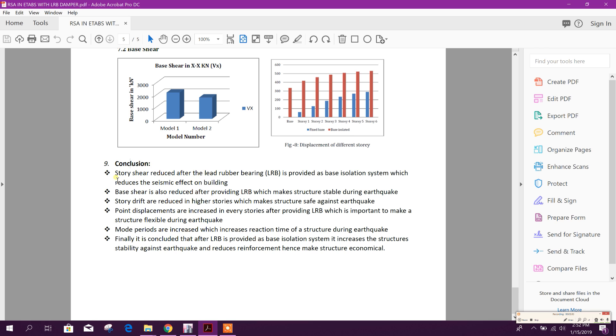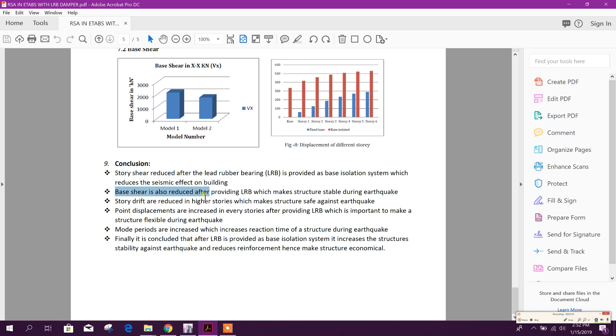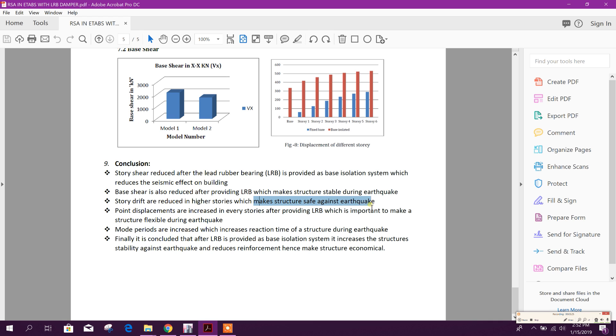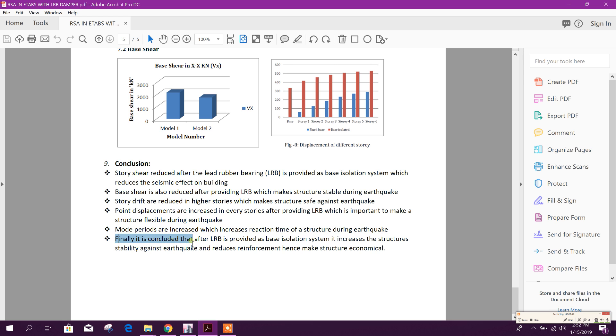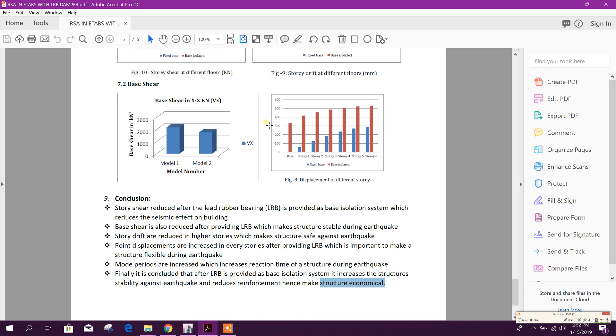Now the last, we will come for the conclusion. History shear reduced after the lead rubber bearing LRB is provided as base isolation system, which reduces the seismic effect on building. Base shear is also reduced after providing LRB, which makes a structure stable during earthquake. Story drift is reduced in higher stories, which makes a structure safe against earthquake. Point displacements are increased in every story after providing LRB, which is important to make a structure flexible during earthquake. Mode periods are increased, which increases reaction time of a structure during earthquake. Finally, it is concluded that after LRB is provided as base isolation system, it increases the structure's stability against earthquake and reduces reinforcement, hence makes a structure economical.